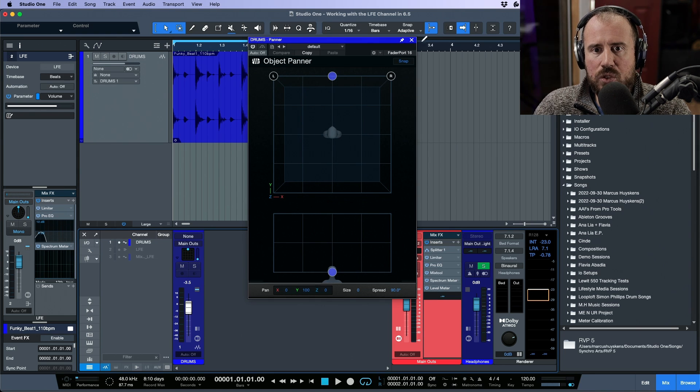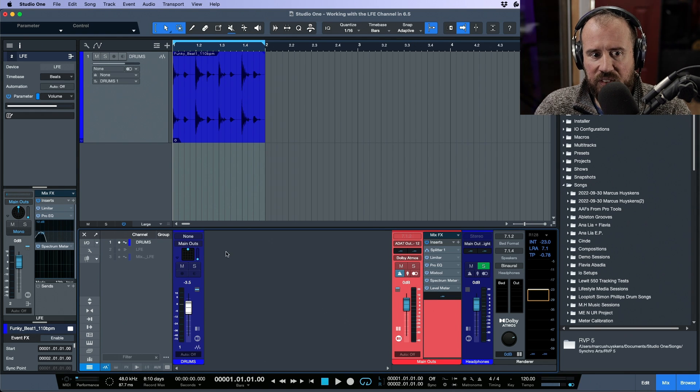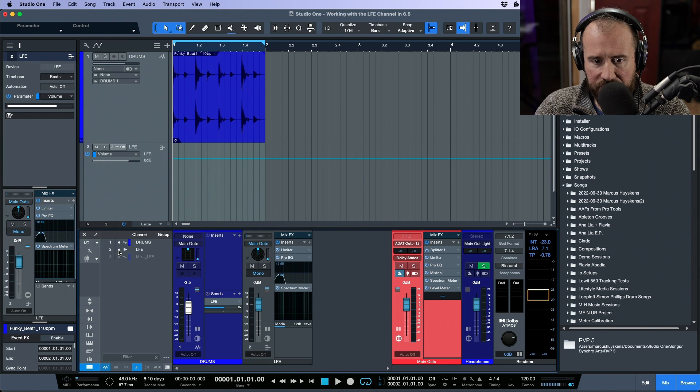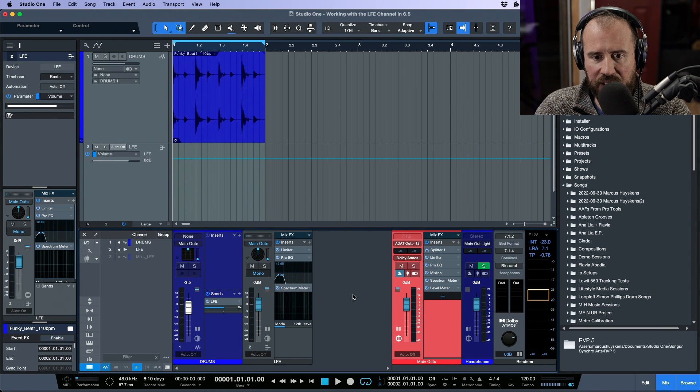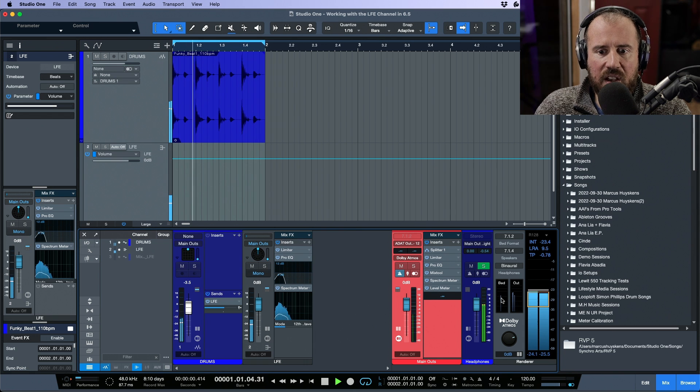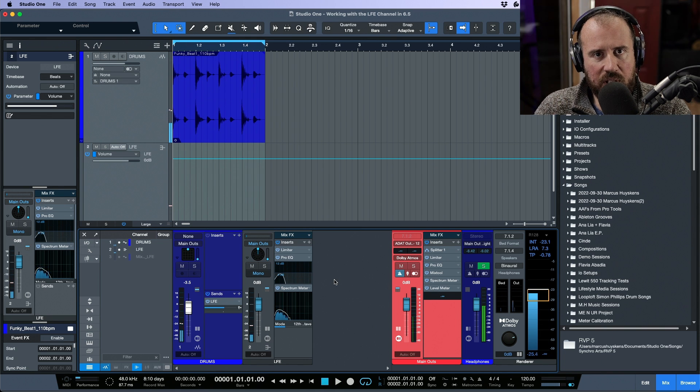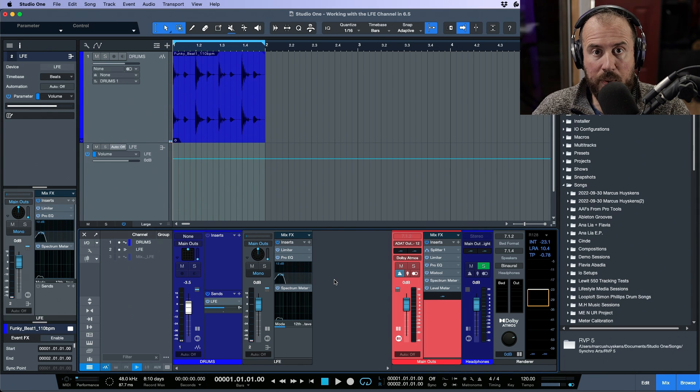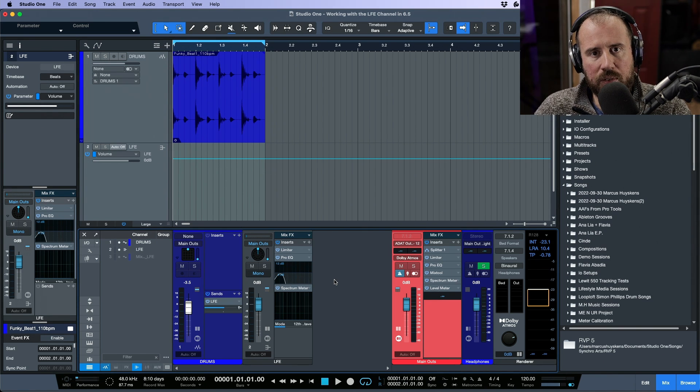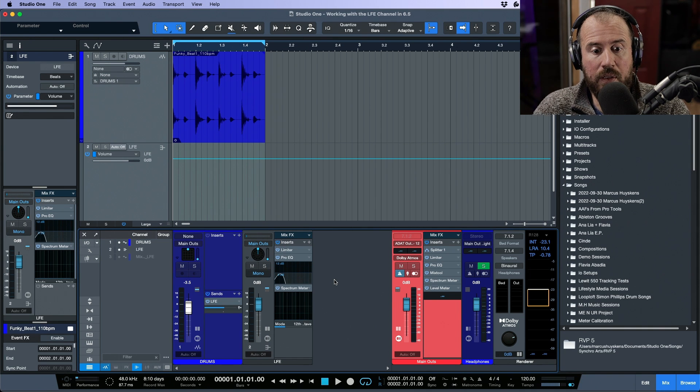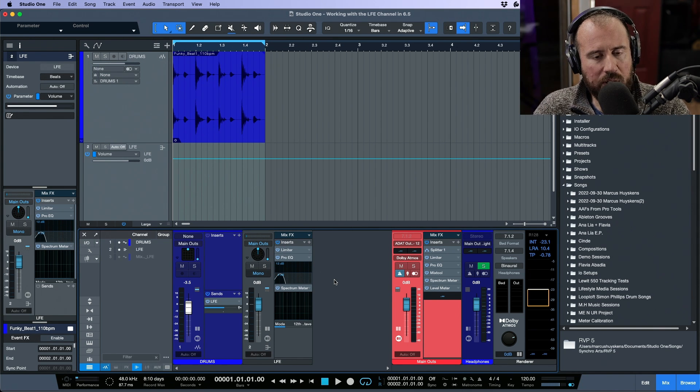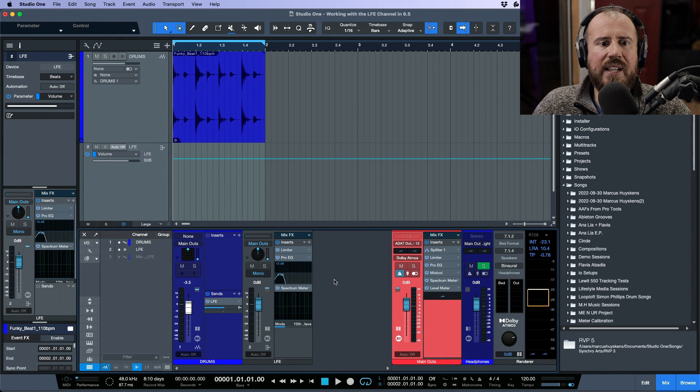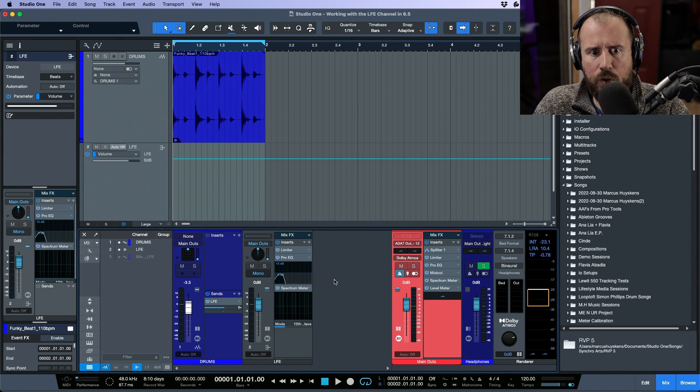So that's why in that particular case I think it makes a little bit more sense to use the send, because if we do use the LFE send and we activate this, notice that we're able to route the actual channel as an object which goes straight to the Dolby Atmos renderer, but we're also able to use an LFE send which can go out from the actual track itself. Because of the way the sends work, we kind of have the best of both worlds.